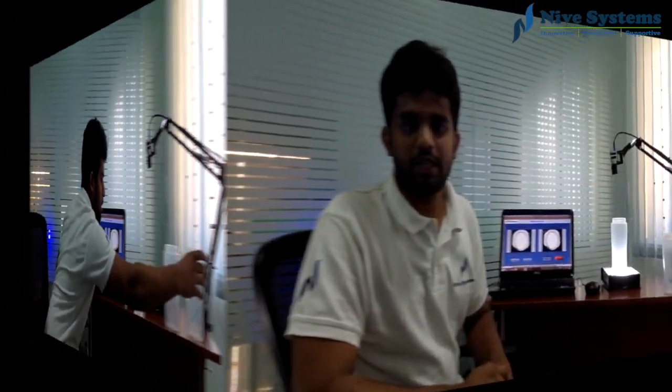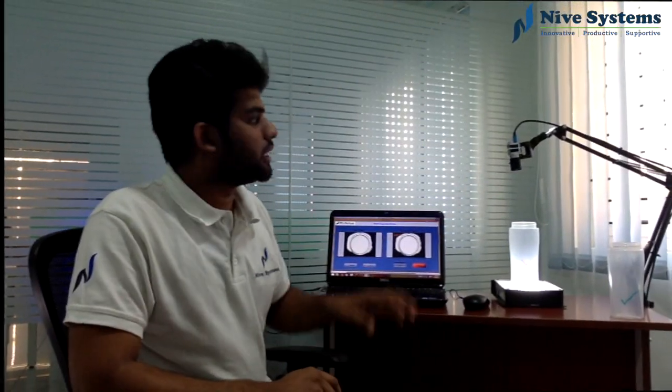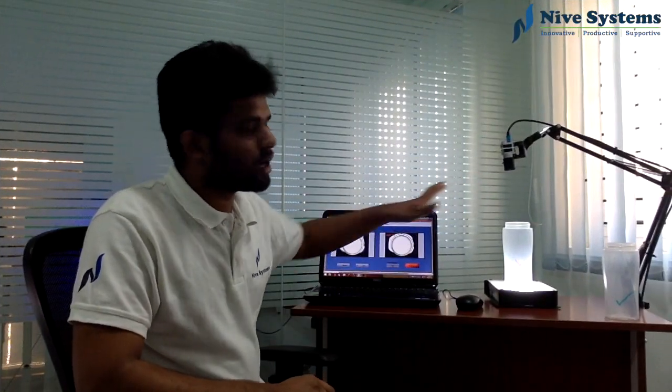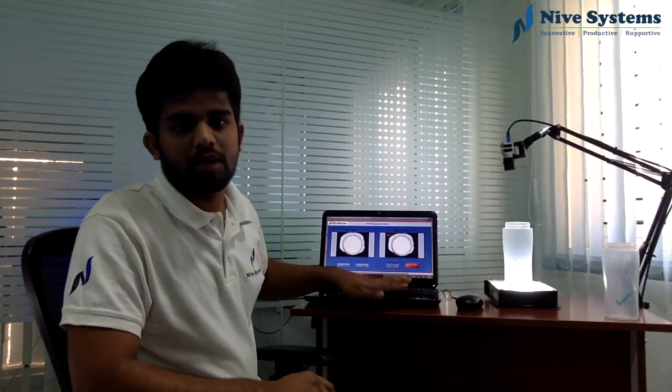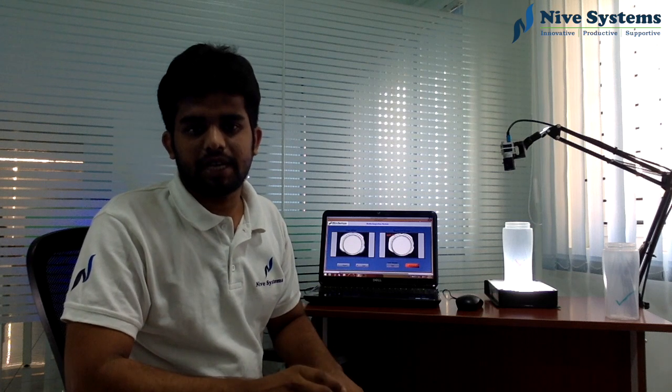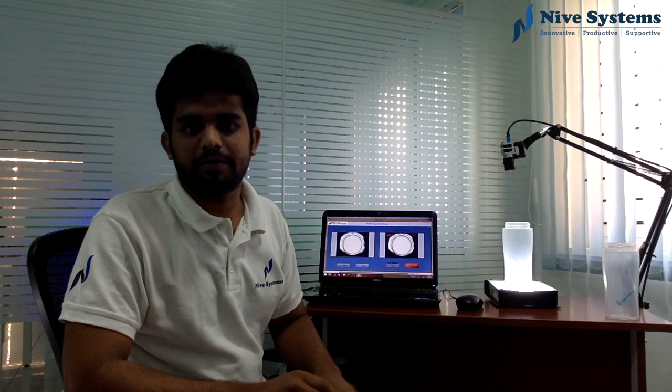In production line, with help of this camera and algorithm, we should be able to inspect less than half a second per product.